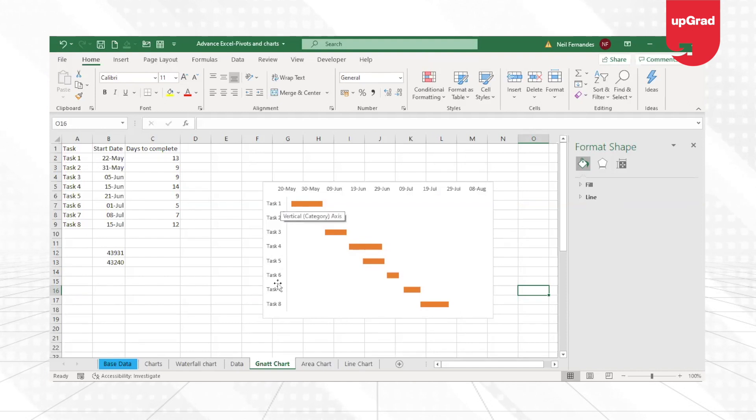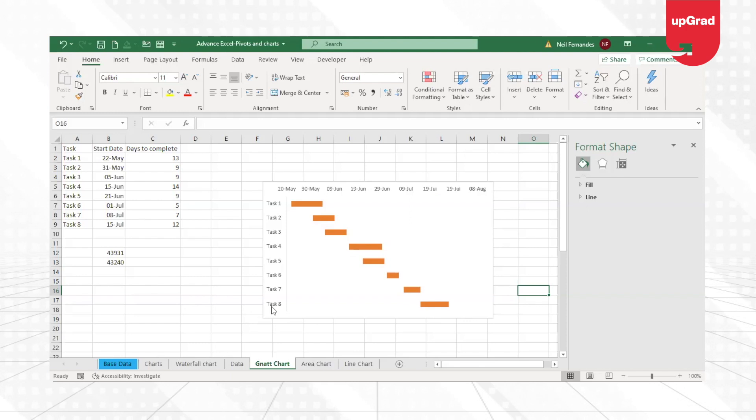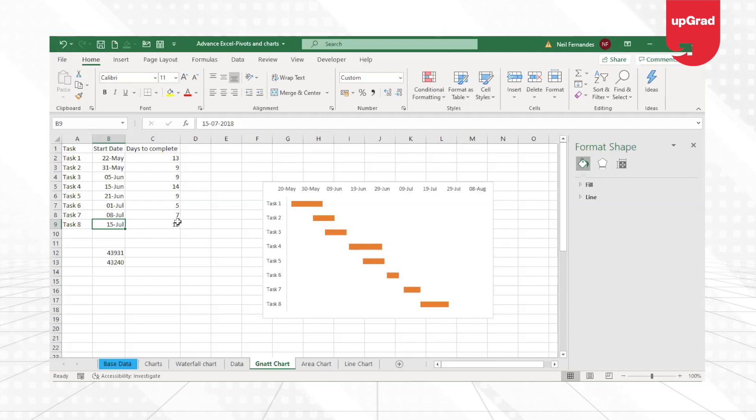And it automatically picks up the category in the reverse order, which is task 1 coming on the top and task 8 going to the end. One more thing, if you have noticed, it is 15th of July that it is starting, and in 12 days if it is getting over.